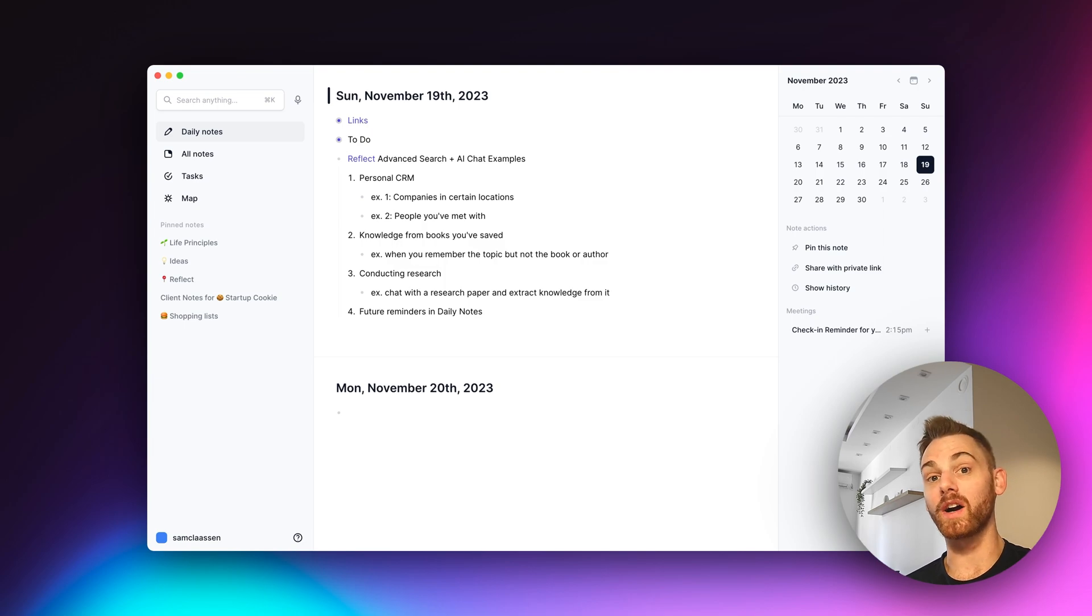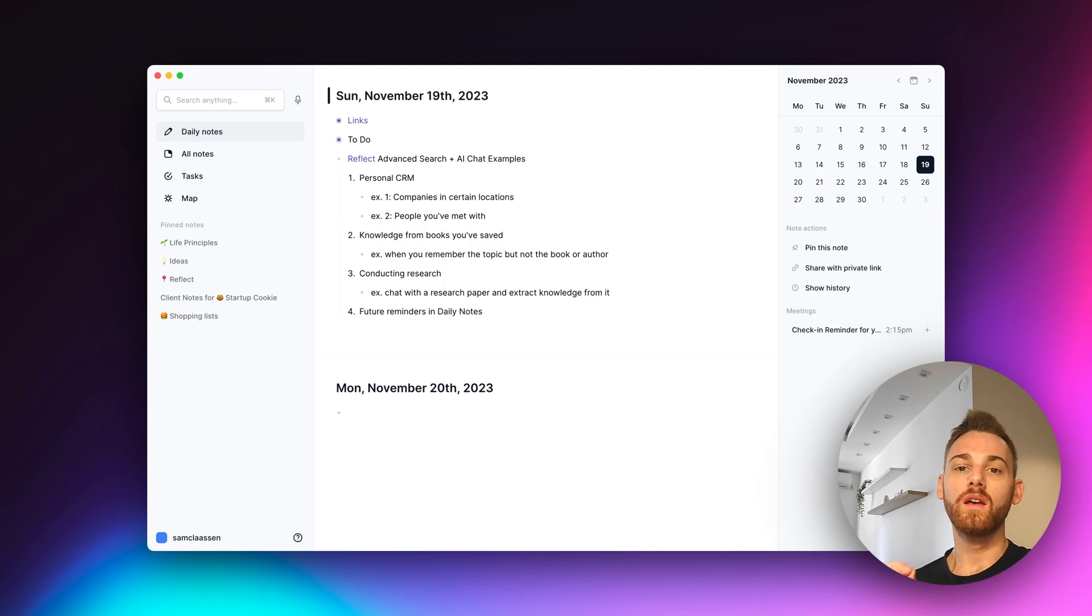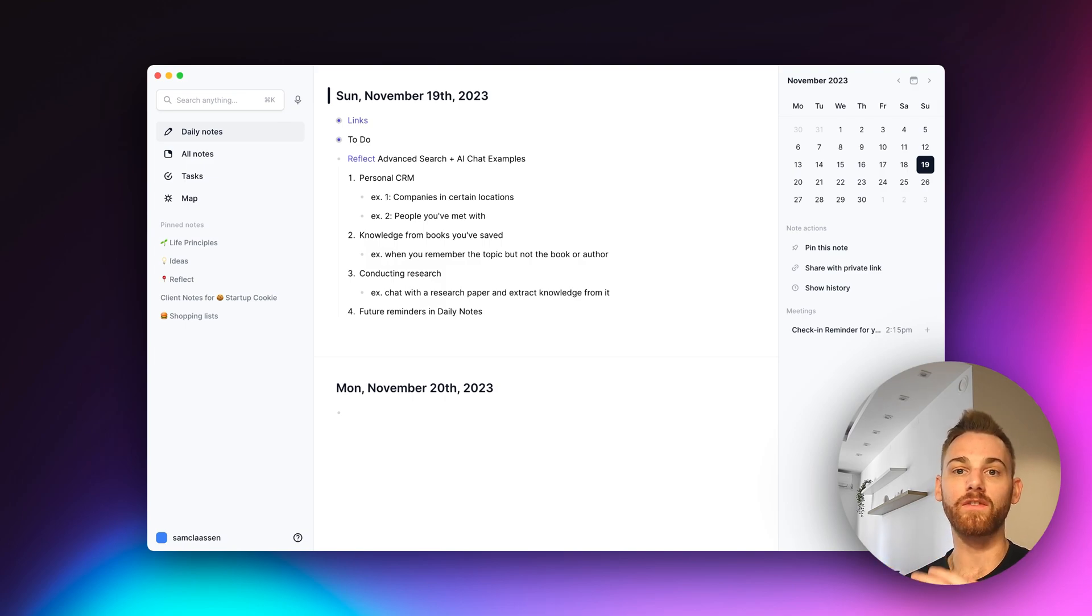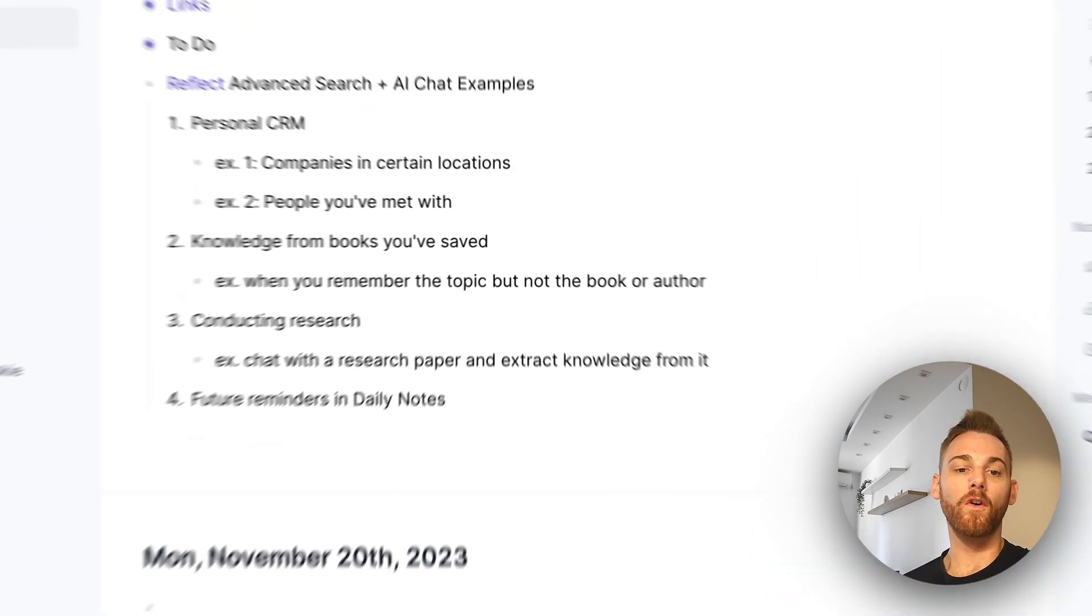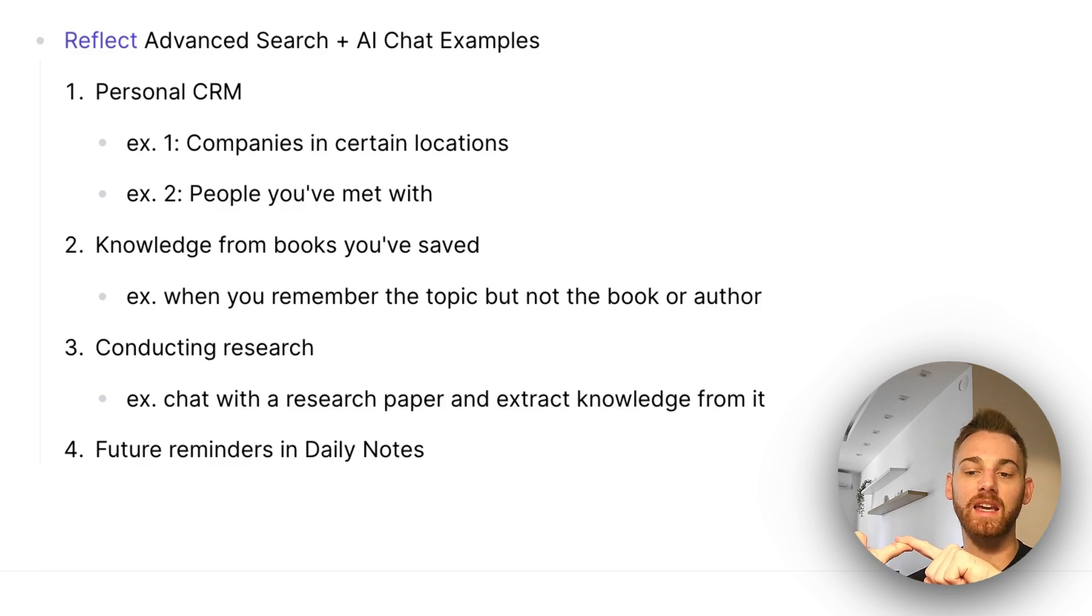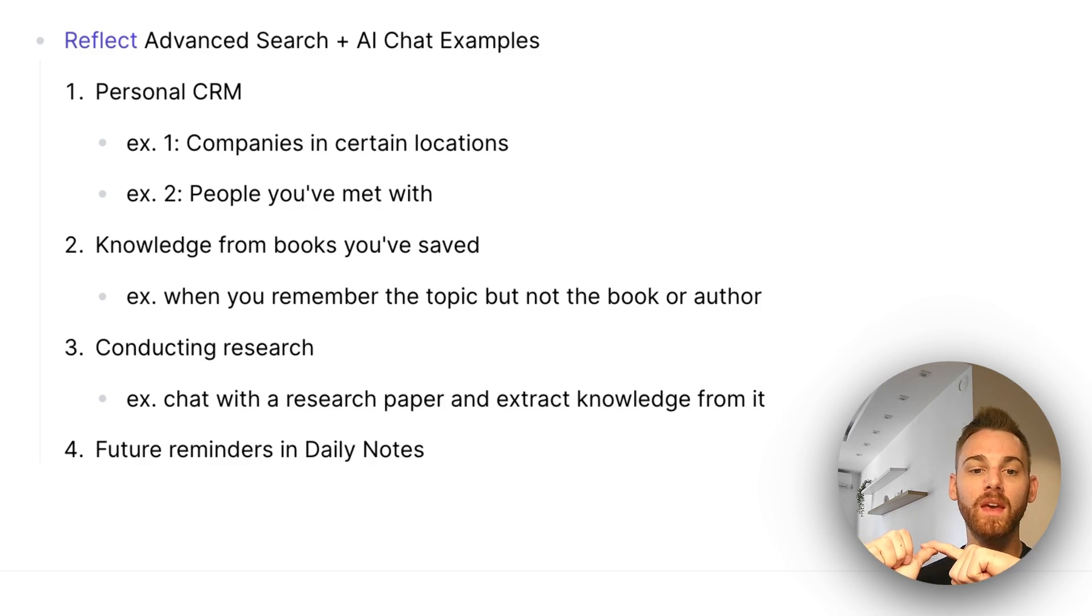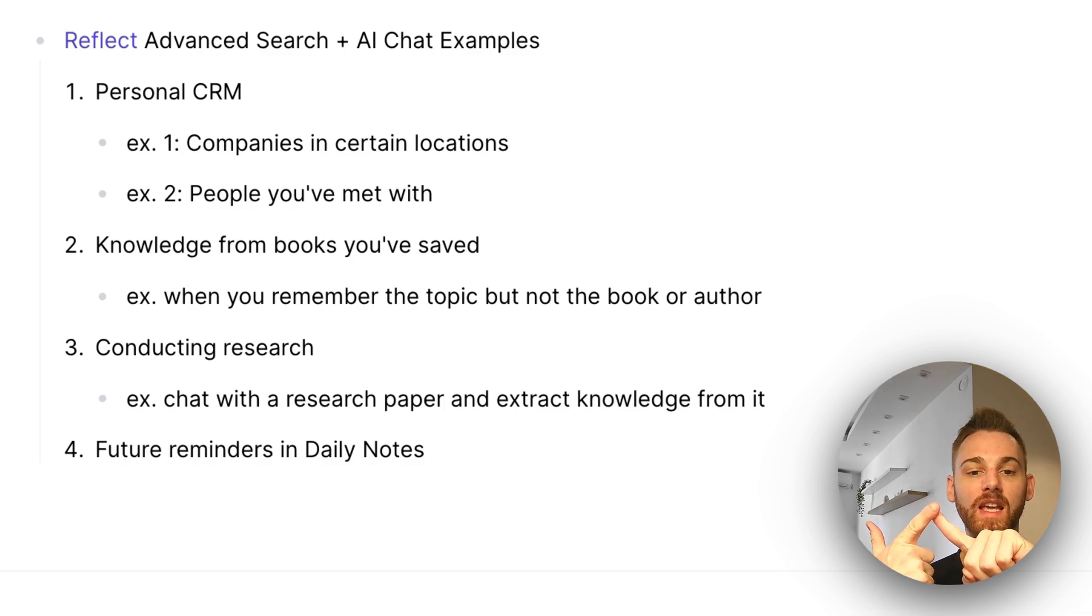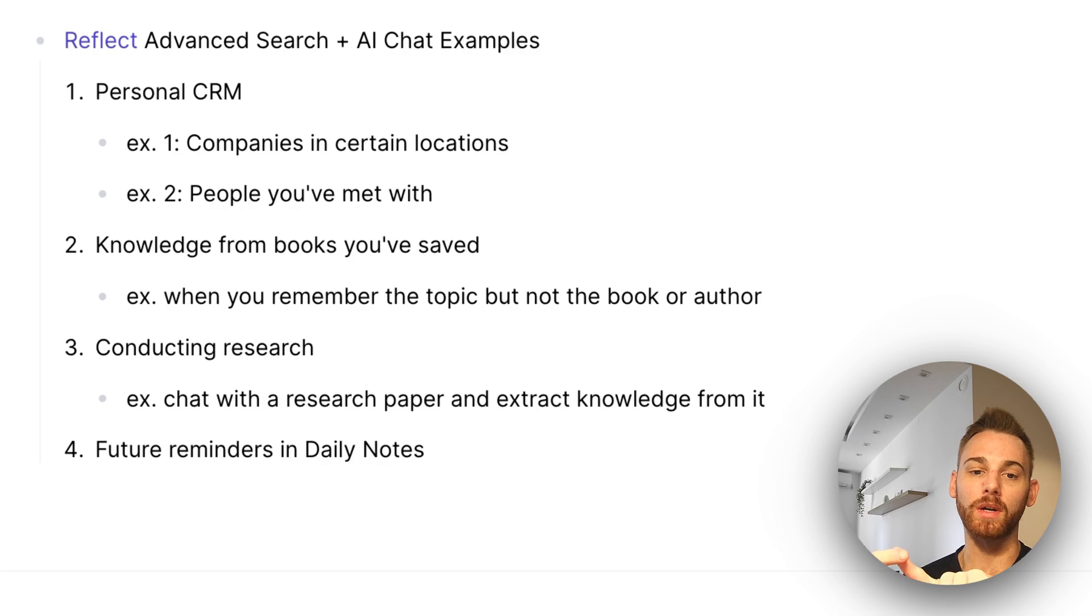And if you haven't yet tried it, you can for free at Reflect.app. There's a free two-week trial, but make sure that you upload your notes first because otherwise you're not going to have any information to call on with these features. But for this video, I'm going to walk through four of my favorite examples using it as a personal CRM and asking it questions about people and companies, getting some knowledge from books we've saved, and of course, you could apply this one to saved links, videos, whatever, but I'm going to use it for books.